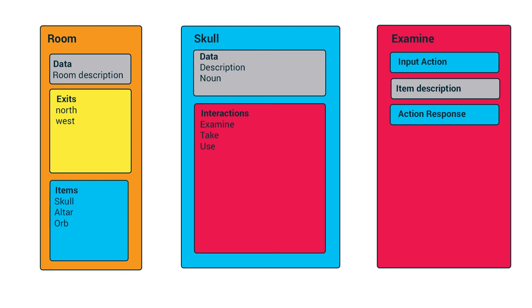So at the top level of our hierarchy, we have rooms. A room contains a description of the room, it contains an array of exits, and then it also contains an array of items or interactable objects. So in our example here, our room contains the skull, altar, and orb.